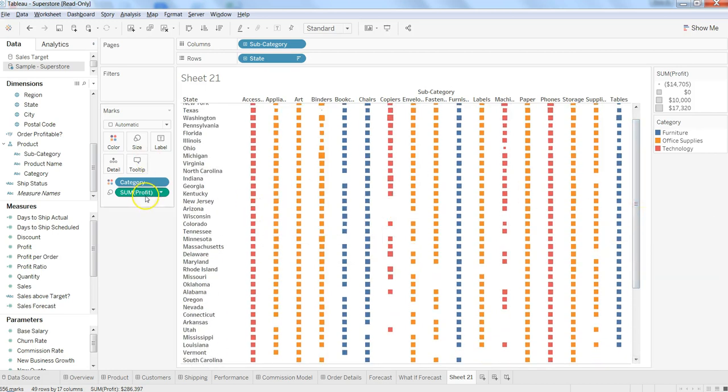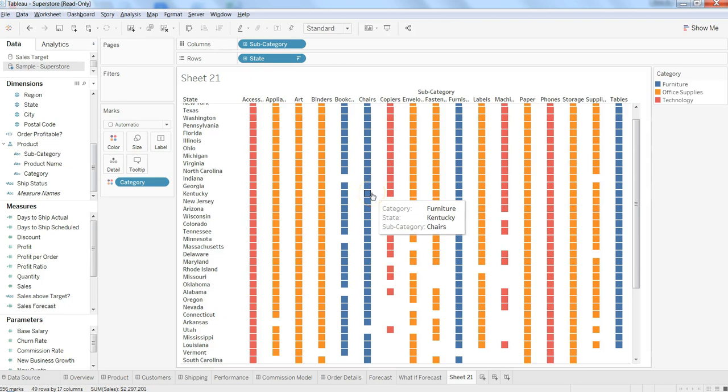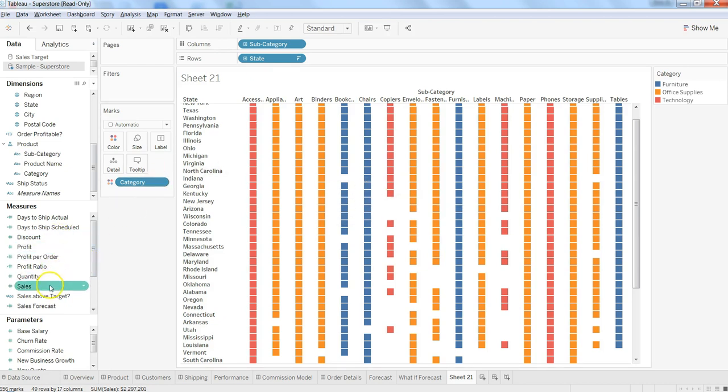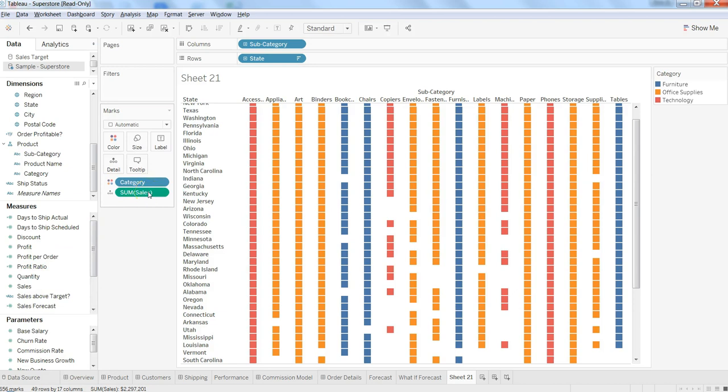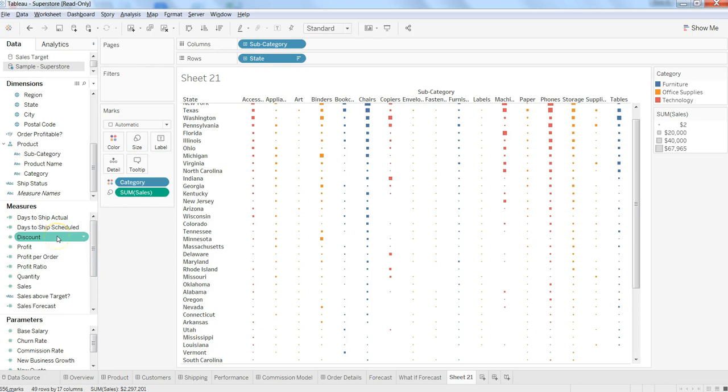So let's take it back. There is something messed up with our visualization. So I would say put sum of sales to the size. We are back to the normal visualization.